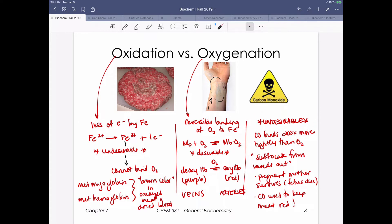Another undesirable situation is when a ligand other than oxygen binds. Because carbon monoxide binds 200 times more tightly than oxygen, it's not doing chemistry that oxidizes iron; rather, it simply binds a ligand that doesn't come off, resulting in suffocation from the inside out because oxygen can't be delivered to tissues. Notably, fetal hemoglobin has a greater affinity for oxygen than maternal hemoglobin, and similarly a greater affinity for carbon monoxide. A real-life application is using carbon monoxide to keep meat red by preventing oxidation when oxygen isn't sitting near the iron.